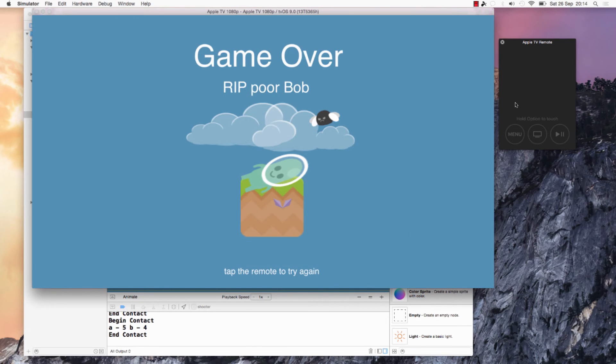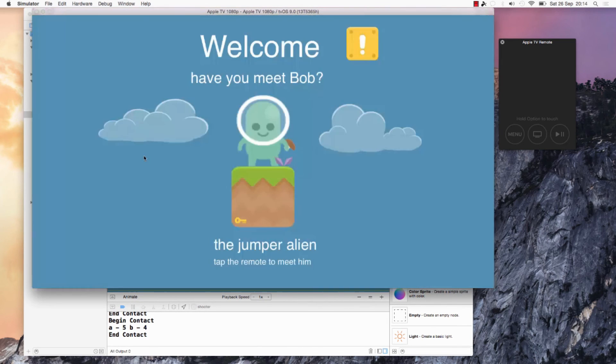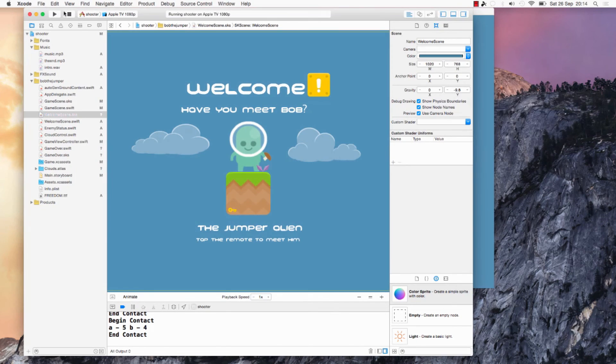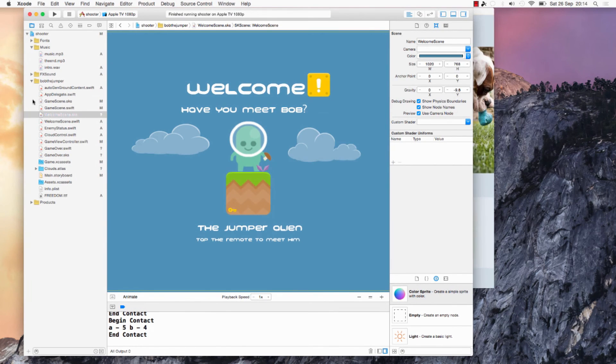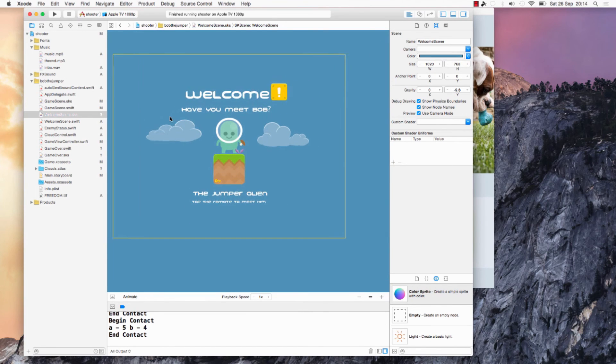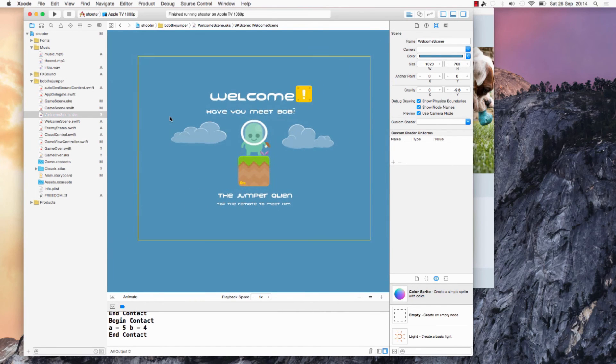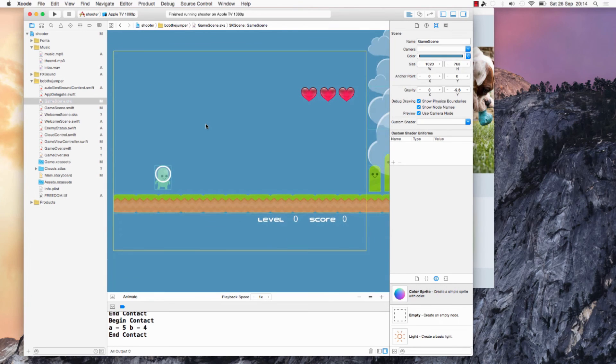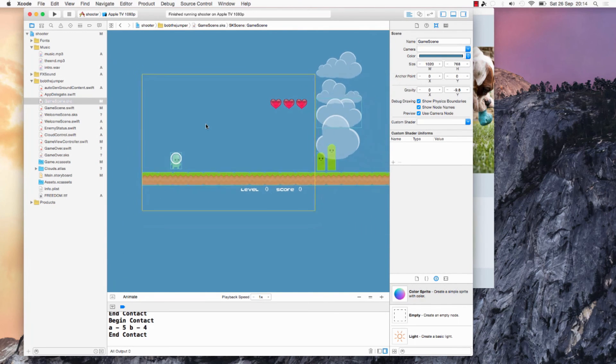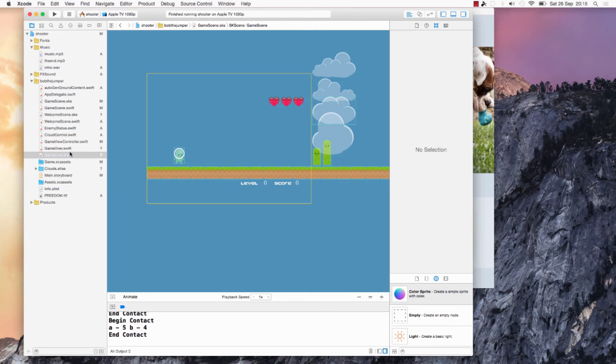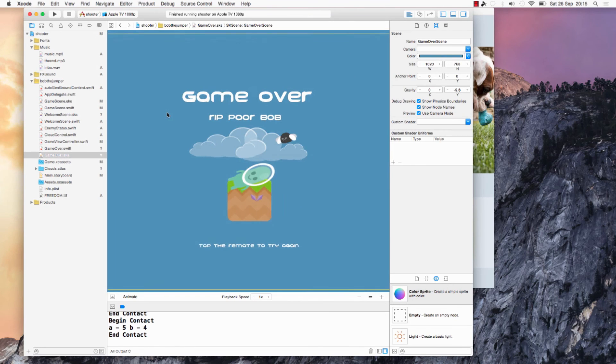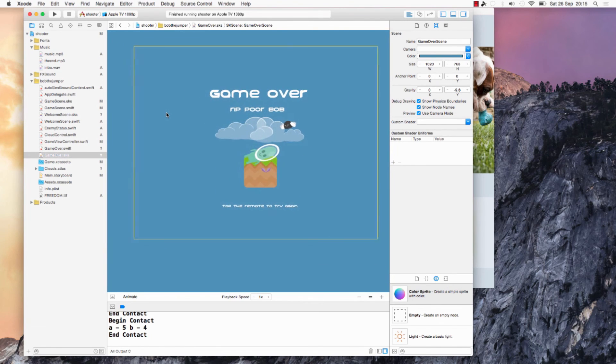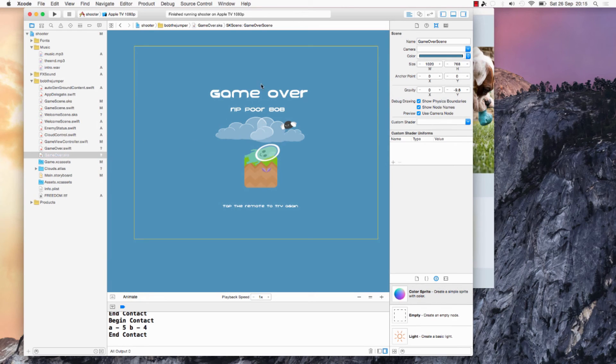So I'll show you quickly the screens. That's the welcome scene, the game scene, then we have the game over scene. I'll probably improve it a little bit and do some animations here.